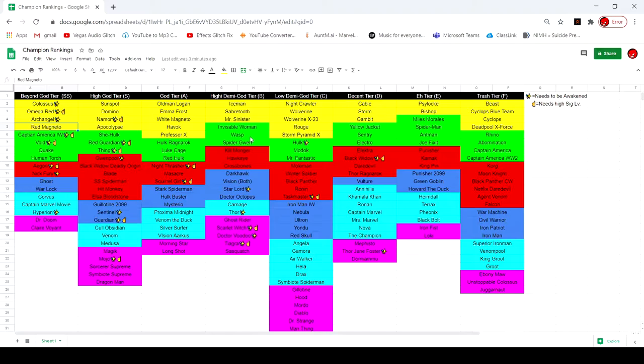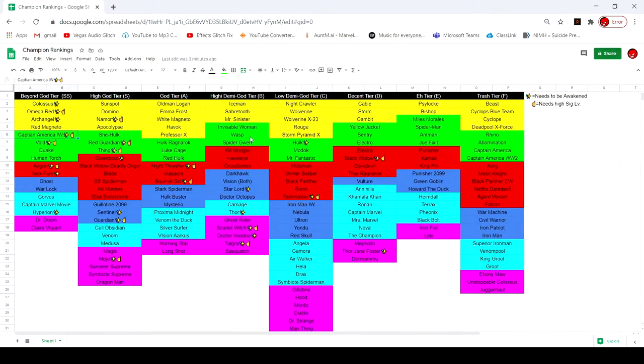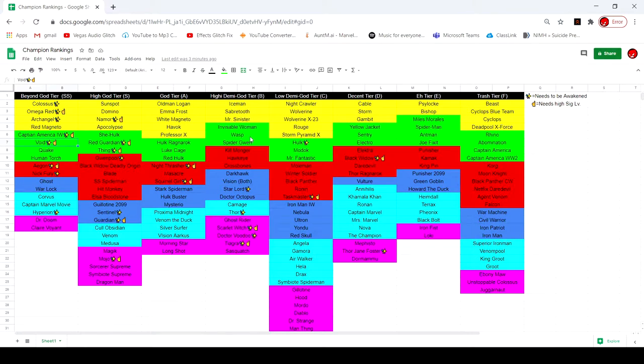Captain America Infinity War needs to be awakened, needs to be high sig. Sig this guy's sig 200, it's crazy utility, crazy damage, perfect block as you know. He's just all around God.